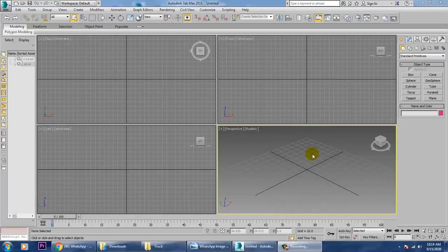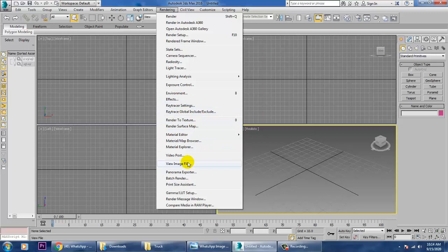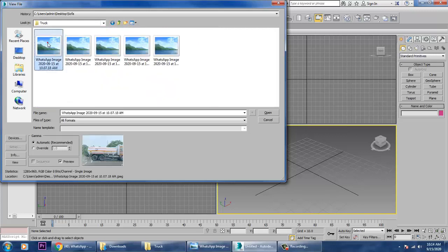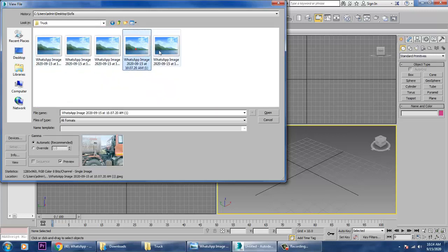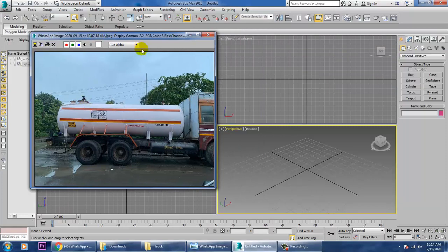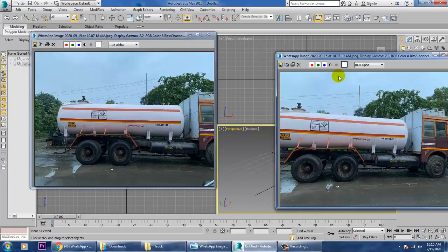Welcome to KO Tutorials. In this tutorial we are going to model and texture an oil tanker truck in 3ds Max. First we'll be taking a reference of that particular truck. If you have blueprints you can put them in the background, or you can go into Rendering, View Image File and load a reference. We have a few references here which will help us achieve the result.